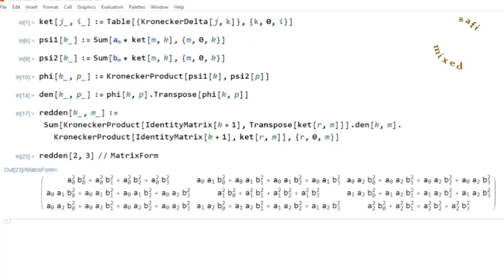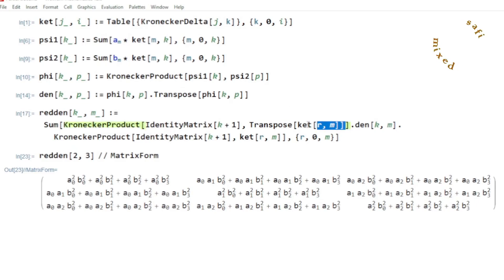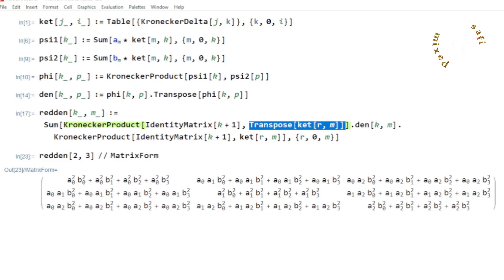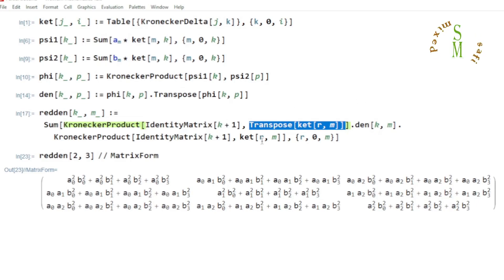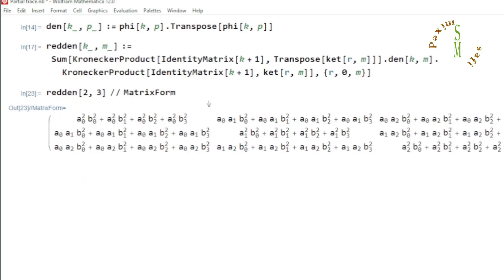This way you can perform the partial trace over the second marginal system. If you interchange the position of the ket and the identity matrix, that will then perform the partial trace over the first marginal system inside the composite density matrix.